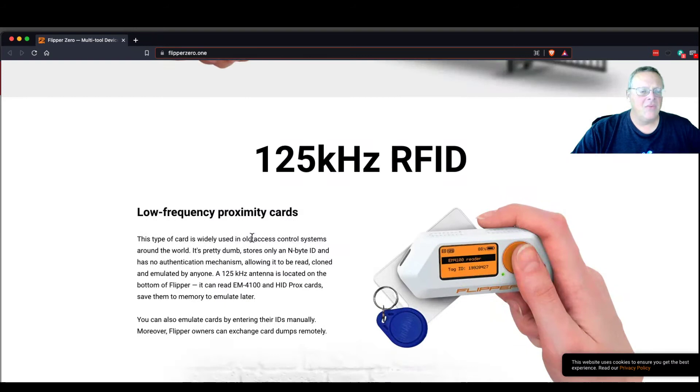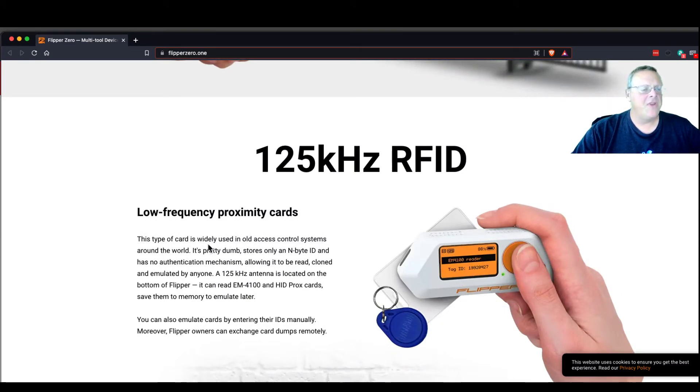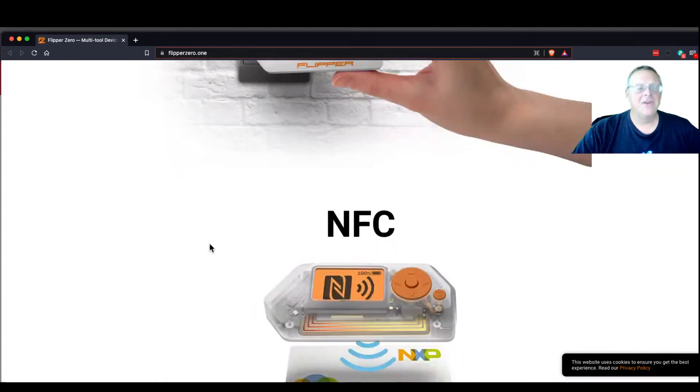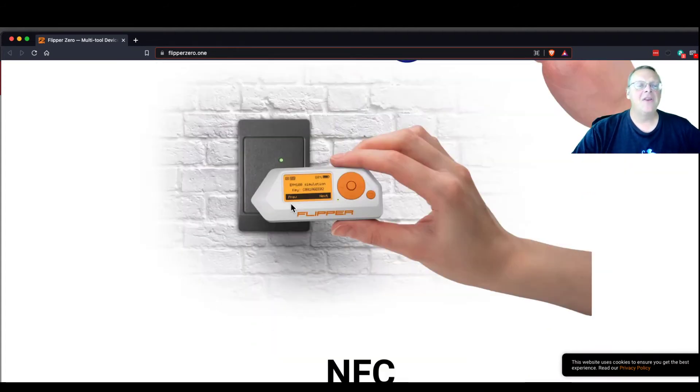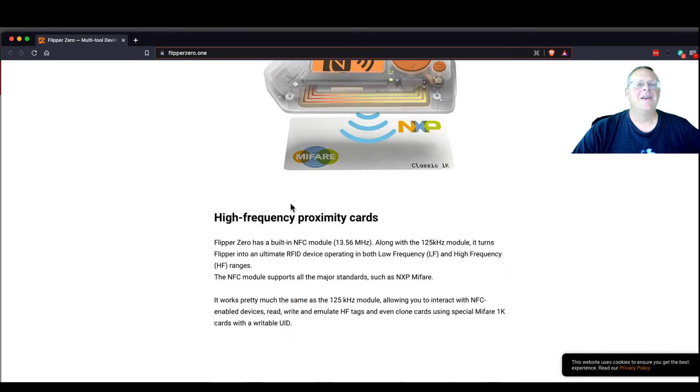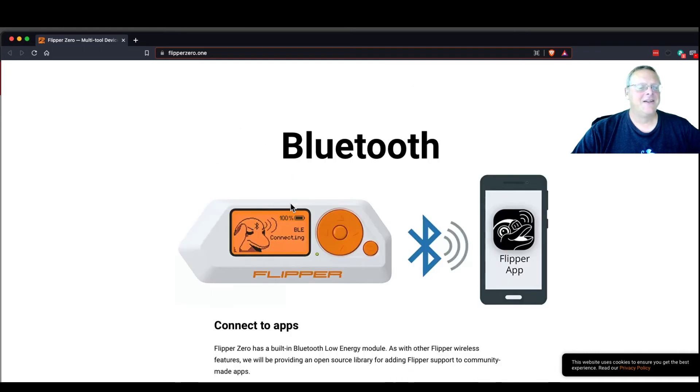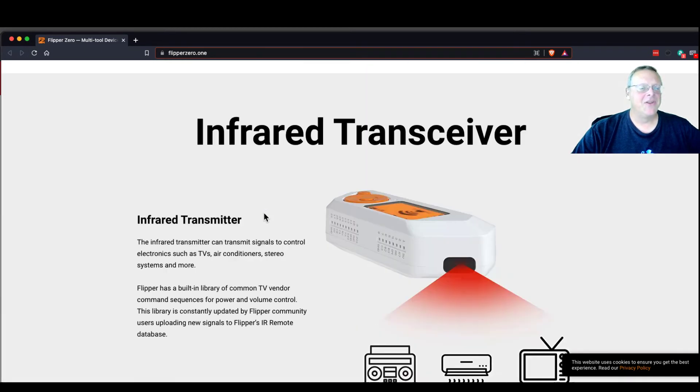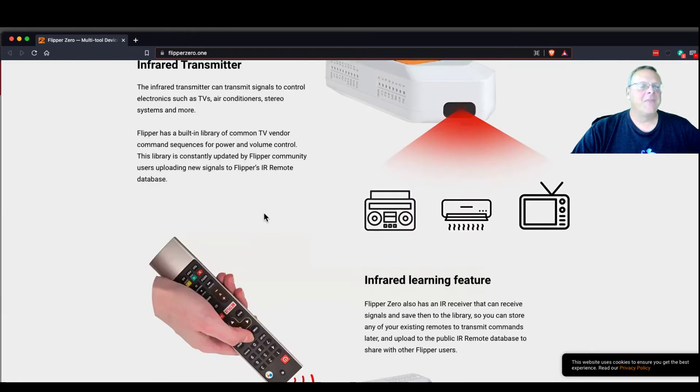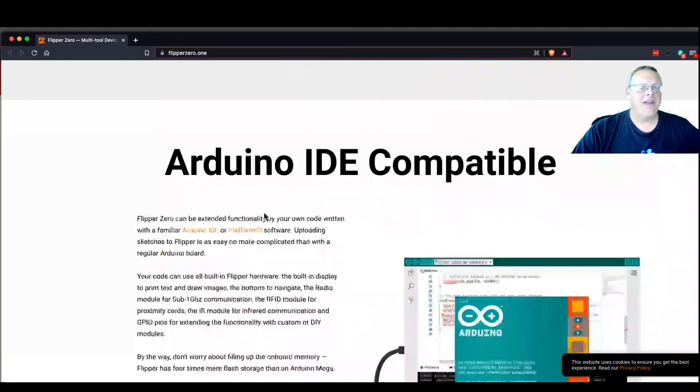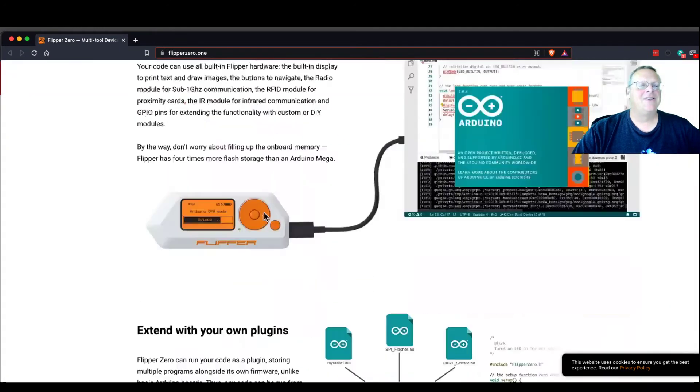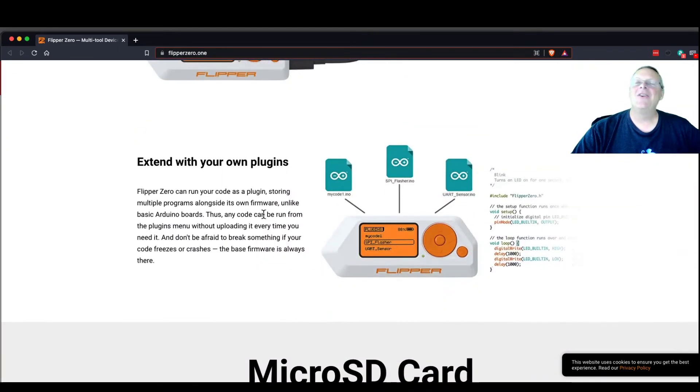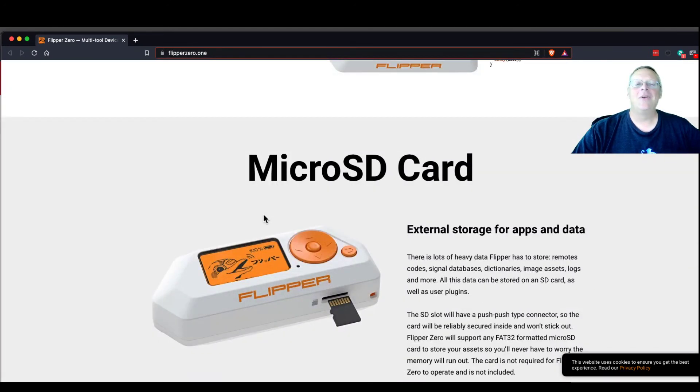So what all does it do? It lets you read and spoof these cards. That would be nice. Oh, this looks like fun. Okay. Oh, it can spoof Bluetooth. Oh. Infrared. Oh. Yeah, I see. This does look like you could get in a lot of trouble with this pretty fast.